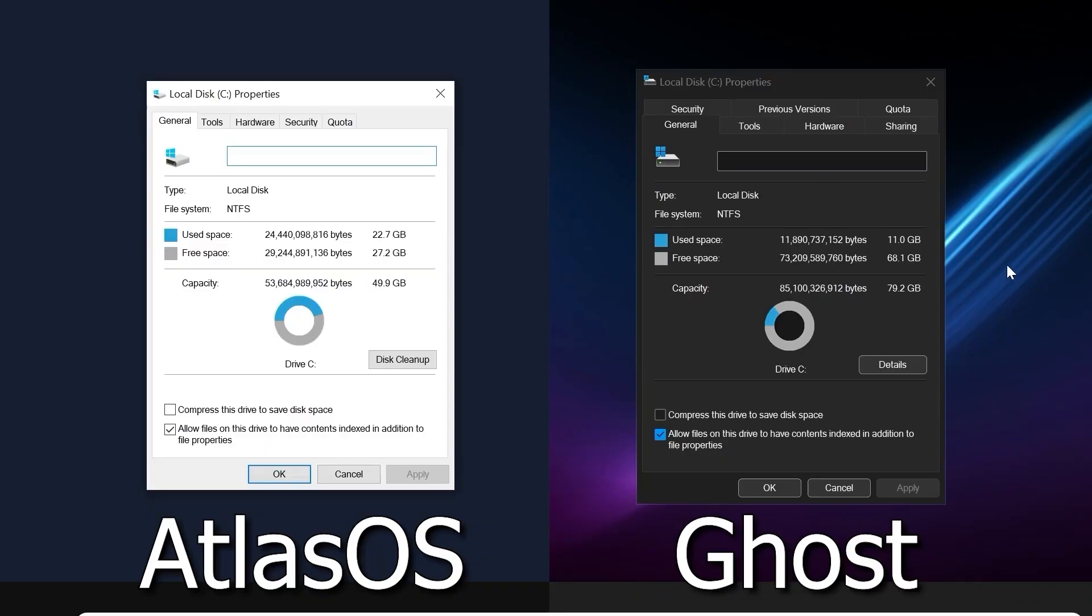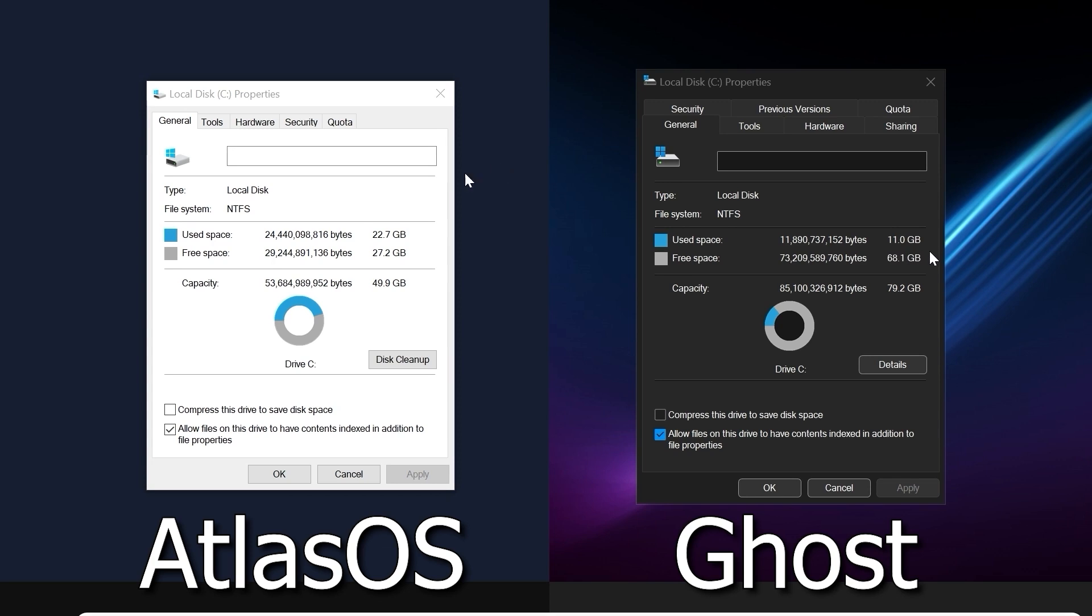As you can see, AtlasOS takes up much more space than Ghost Spectre. It takes 22.7GB, while Ghost takes half as much, only 11GB of space.